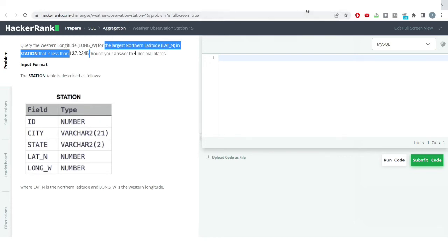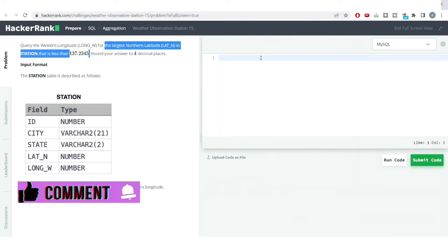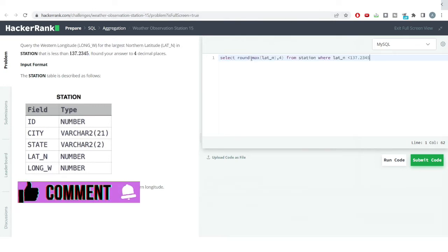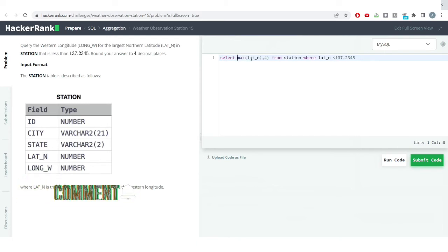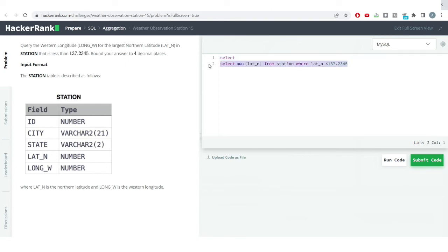We have solved this problem earlier, so I'll just copy this code and paste it here. I'll be removing the ROUND function from it because we don't know up to how many decimal places the number is stored in the station table — it might be 10 or 12 decimal places — so we remove ROUND to get an exact match.